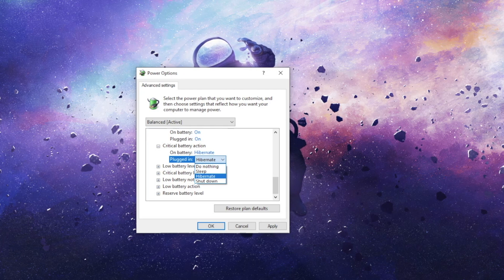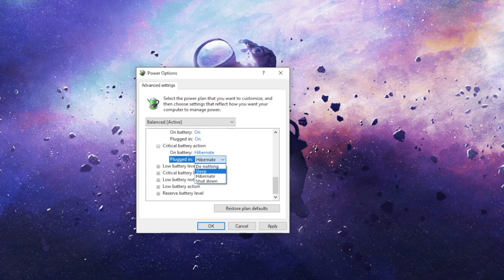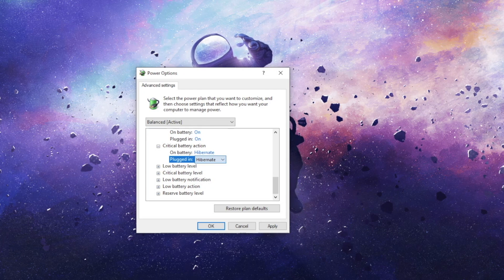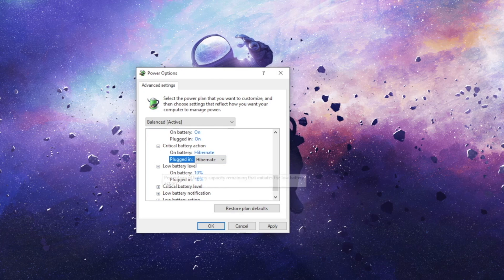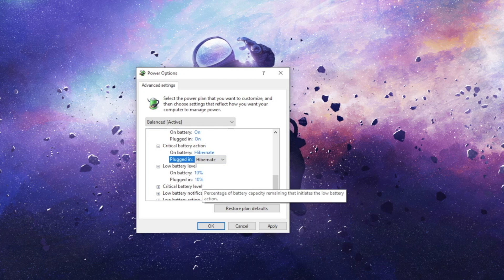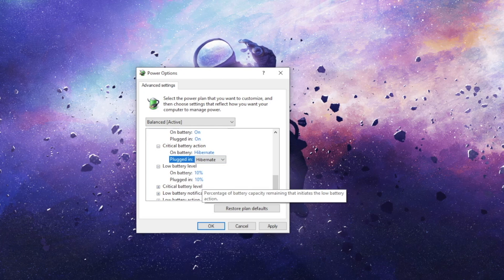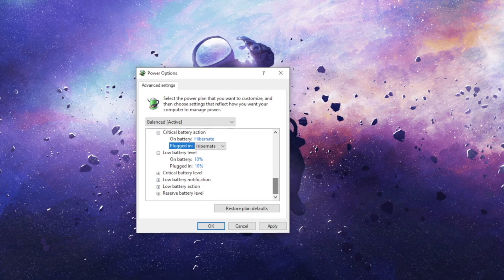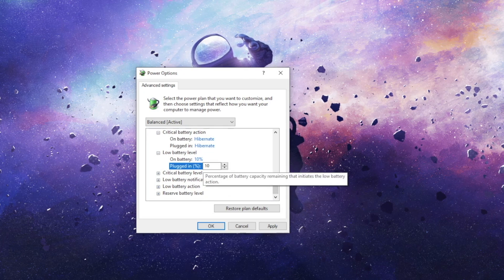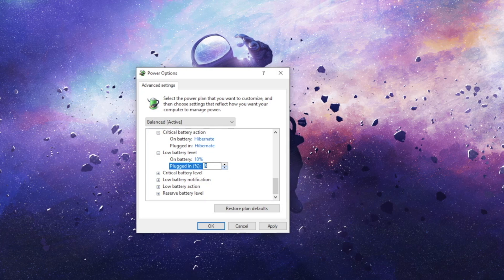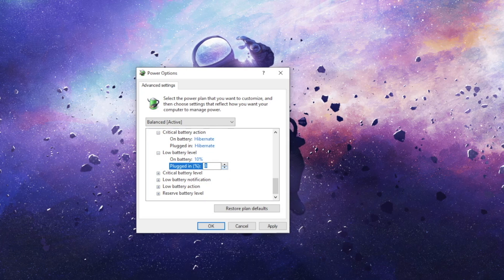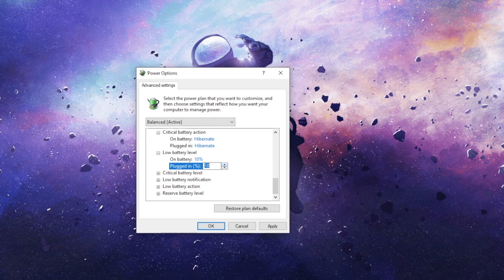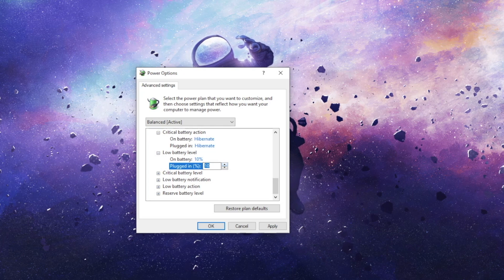Low Battery Level controls the battery level that Windows considers low. For example, if you set it to 8%, Windows will show you a low battery notification and take the low battery action at 8% battery remaining.